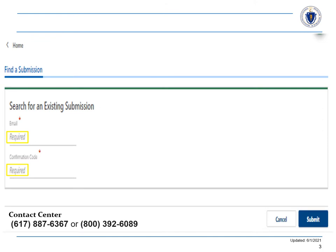Enter the email address used when completing the transaction and confirmation code from the confirmation page to proceed. If the confirmation code was not recorded, contact center staff can assist with providing this information.